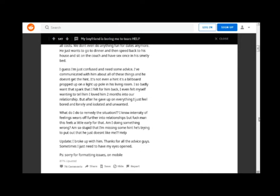I so badly want that spark that I felt for him back. I even felt myself wanting to tell him I loved him two months into our relationship. But after he gave up on everything I just feel bored and lonely and isolated and unwanted. What do I do to remedy the situation?